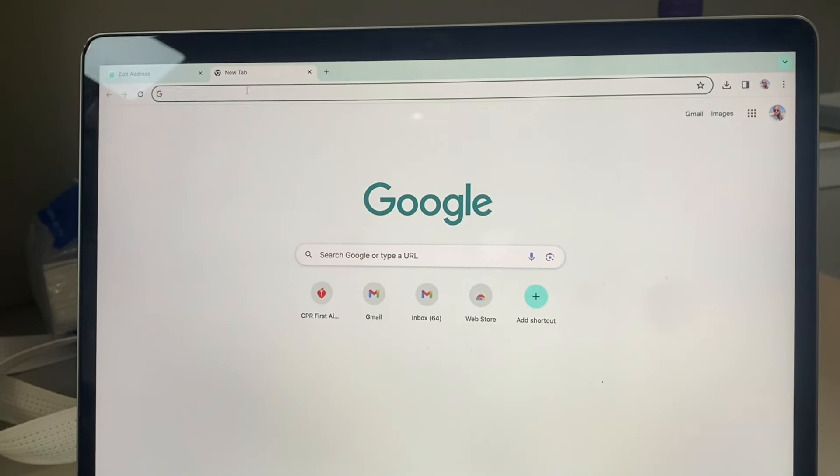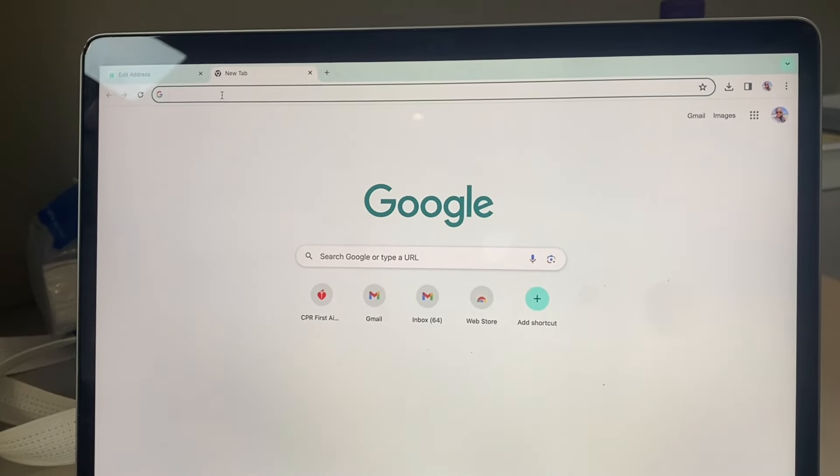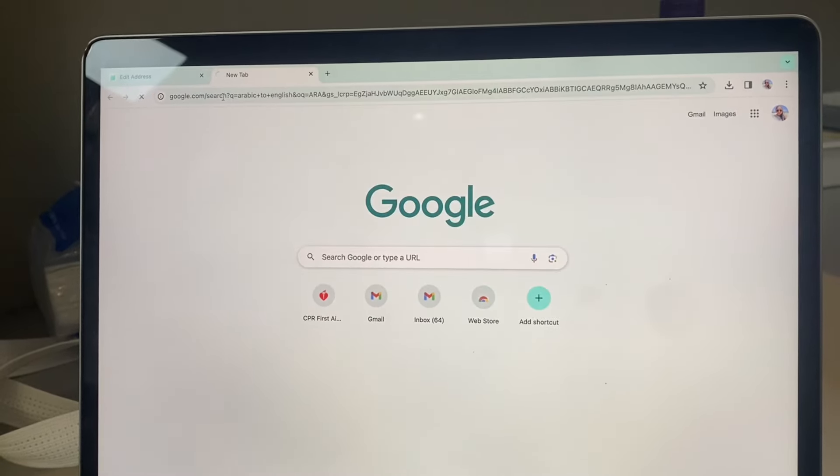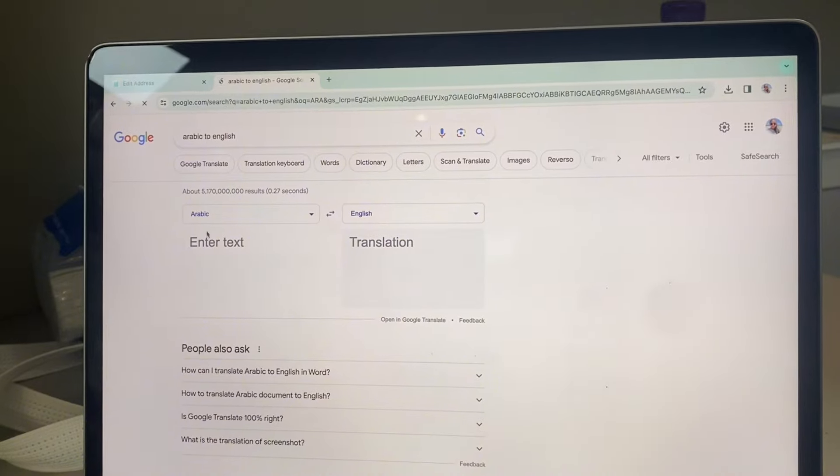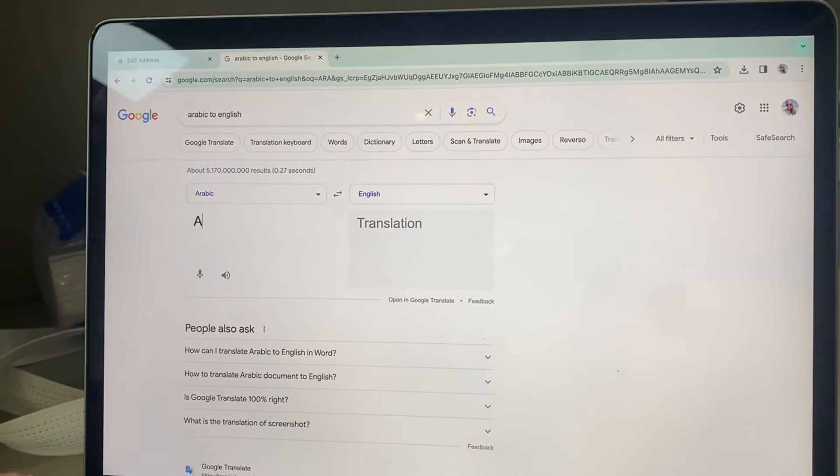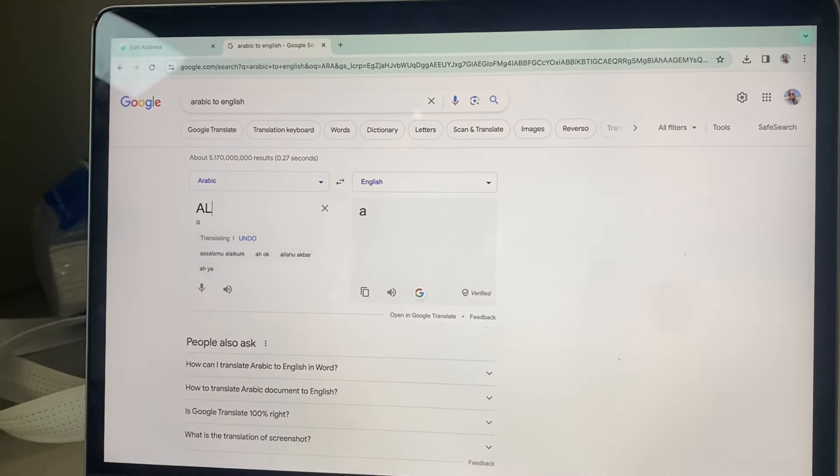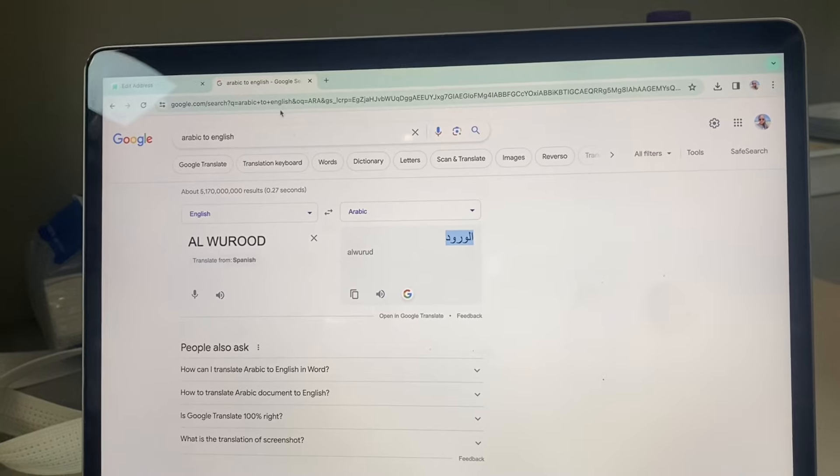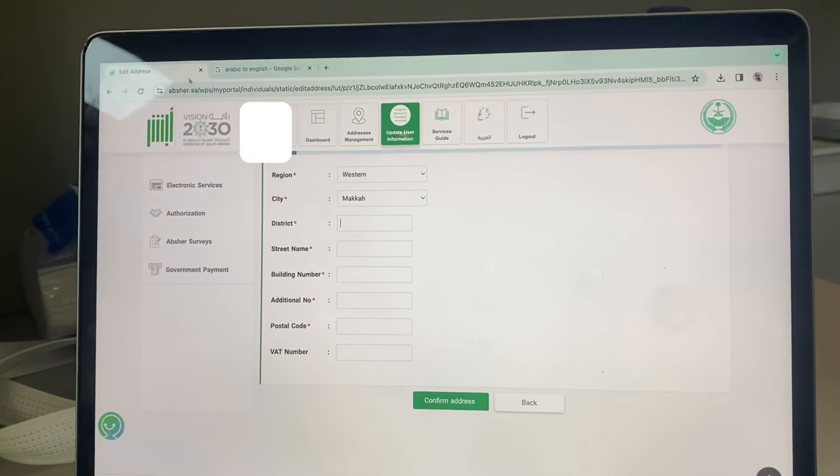Open a new tab for English to Arabic translation. Enter your district address, copy the Arabic translation, and paste it to Absher.